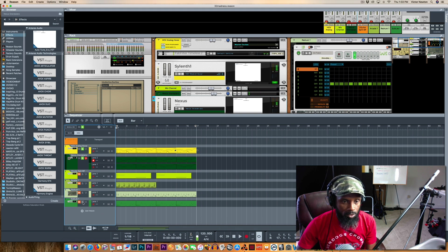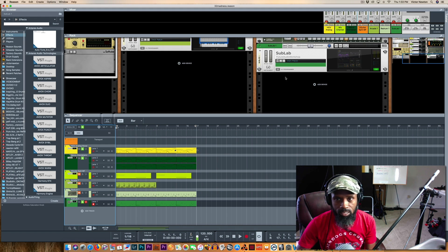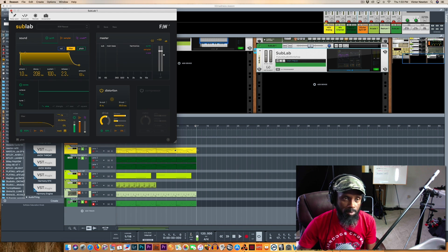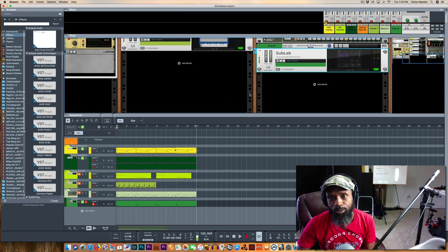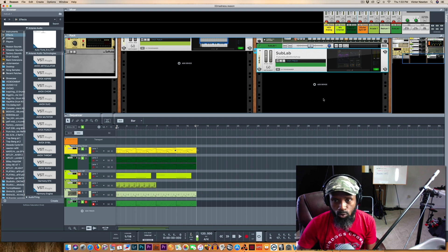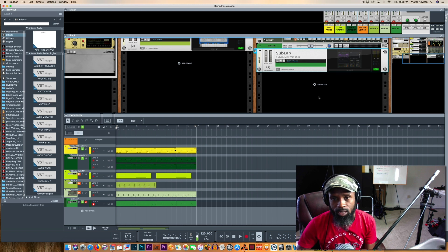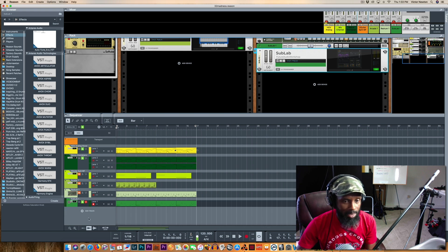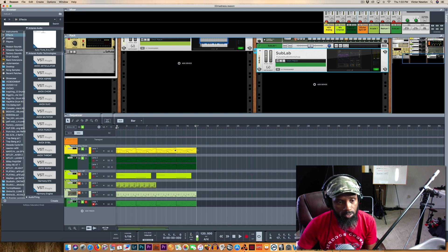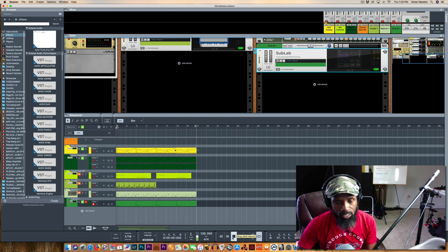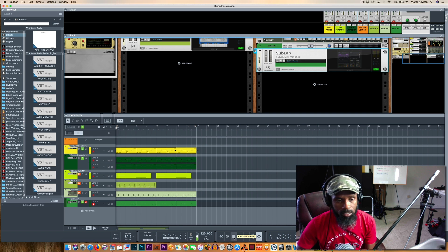And I also had to use probably one of the best 808s that's out right now. I had to pull SubLab up and use it. I've been using SubLab quite frequently lately. If you don't have it, it's like a no-brainer. Definitely have to have SubLab in your arsenal for 808s, like it's crazy what this thing can do.